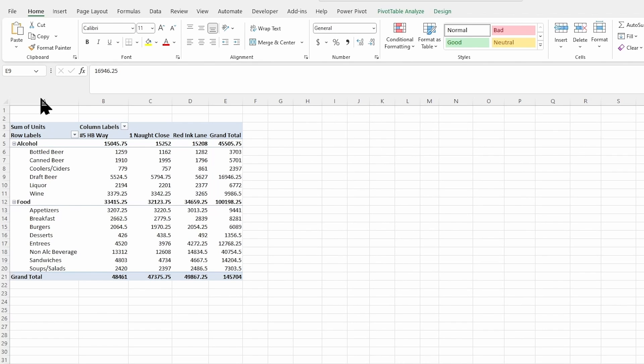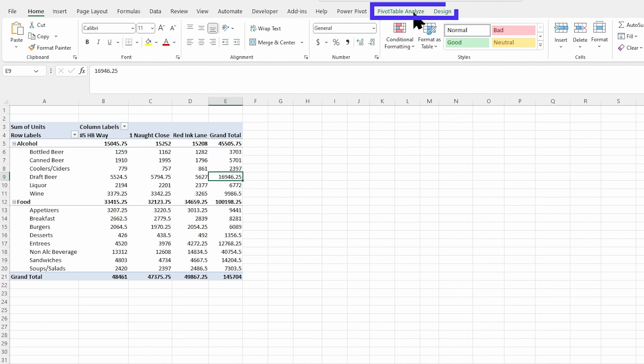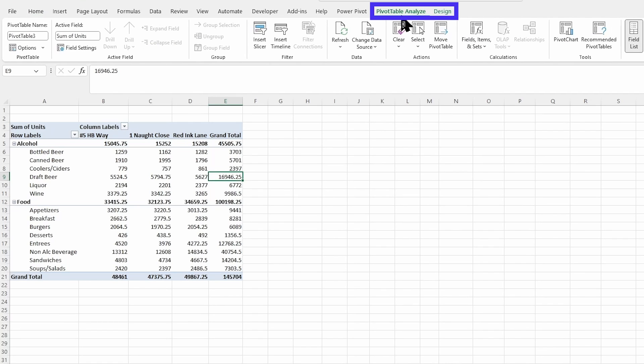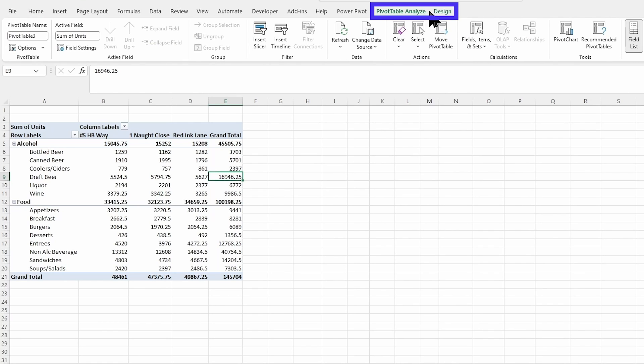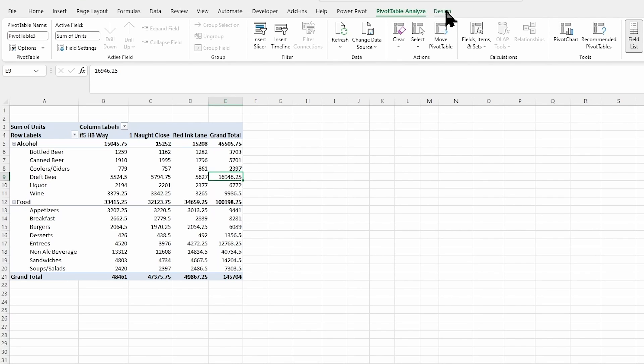First off, easiest thing you can do, click into that pivot table anywhere. You're going to notice you get these pivot table analyze and design tabs here at the top. These are where I want you to get comfortable moving around and trying these things out. And we're going to try out a bunch of things in these tabs today.